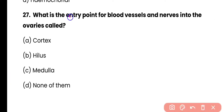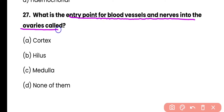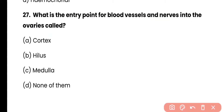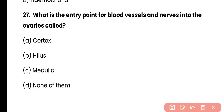Question 27: What is the entry point for blood vessels and nerves into the ovaries? Options: cortex, hilum, medulla, or none of these. Correct answer is option B. The hilum is the point on the ovaries from where blood vessels and nerves enter within the ovaries.